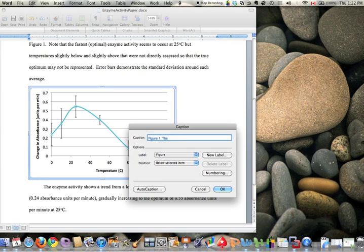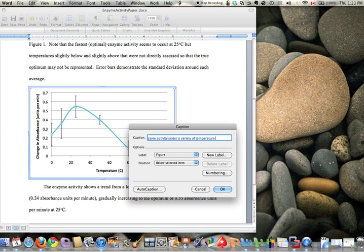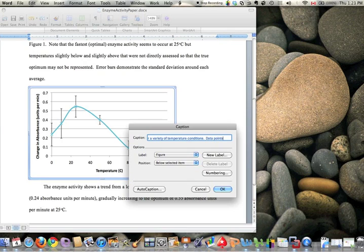The caption: graph of enzyme activity under a variety of temperature conditions. You might want to say what enzyme it is—this is real quick, it's hard to think and type and make a tutorial at the same time.